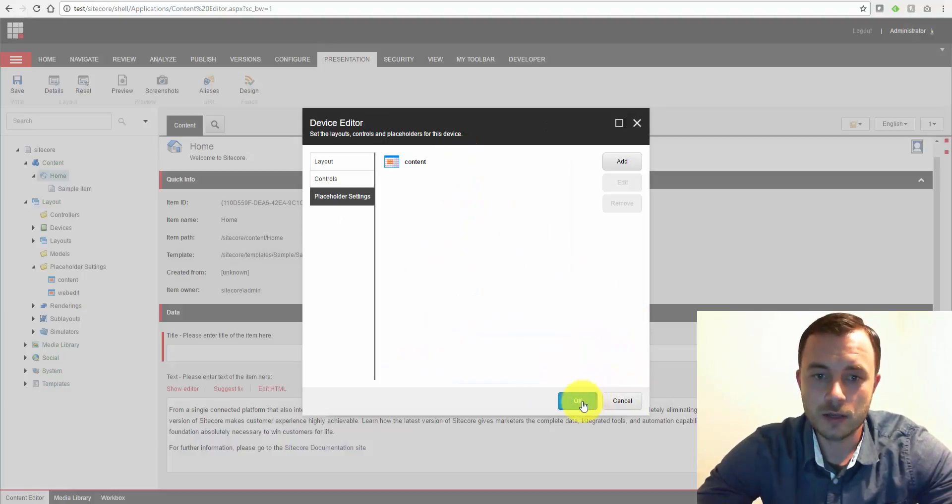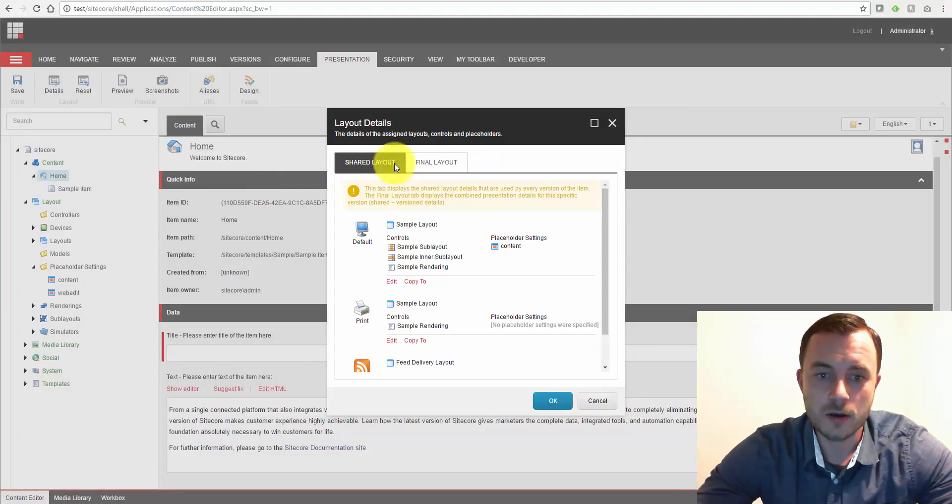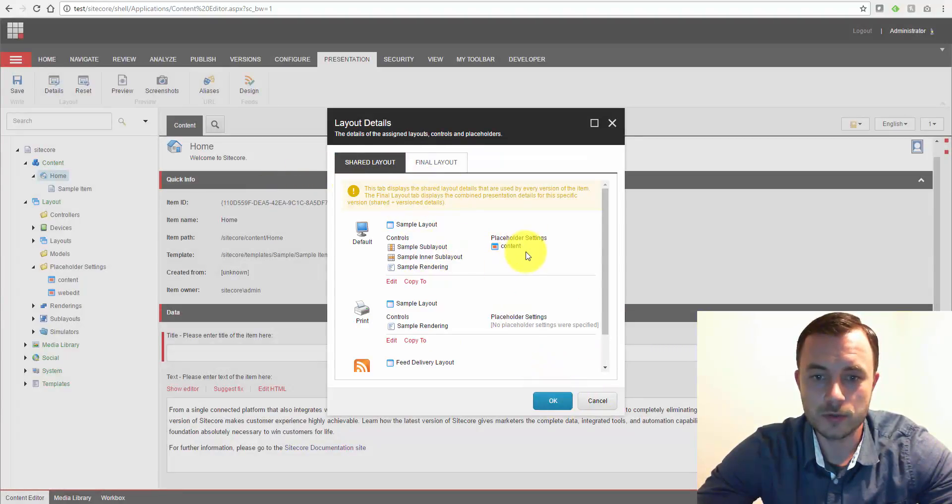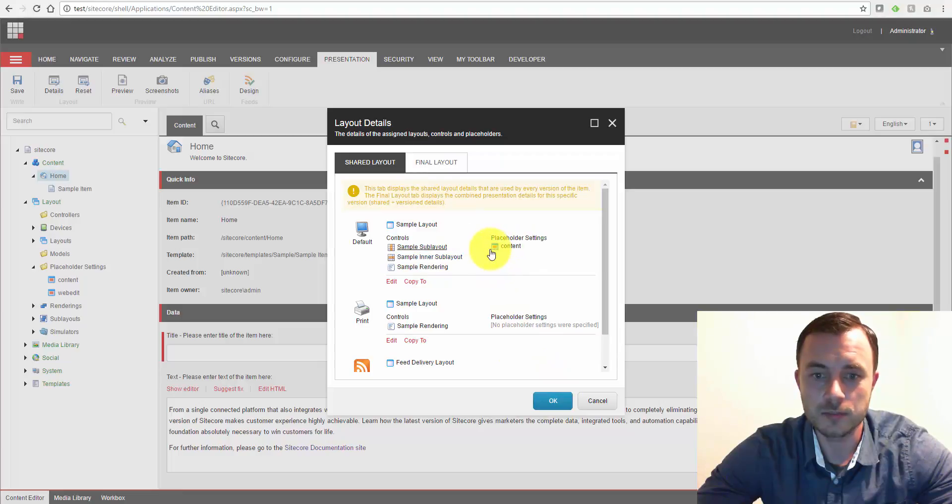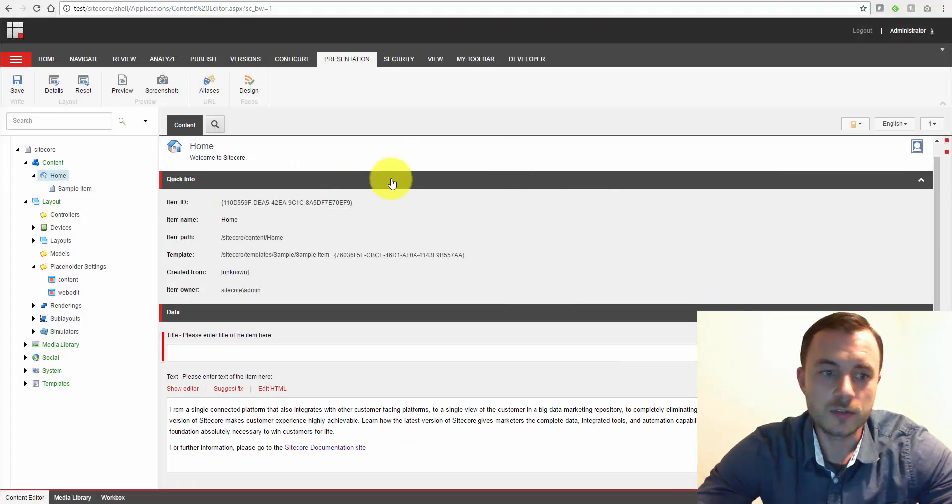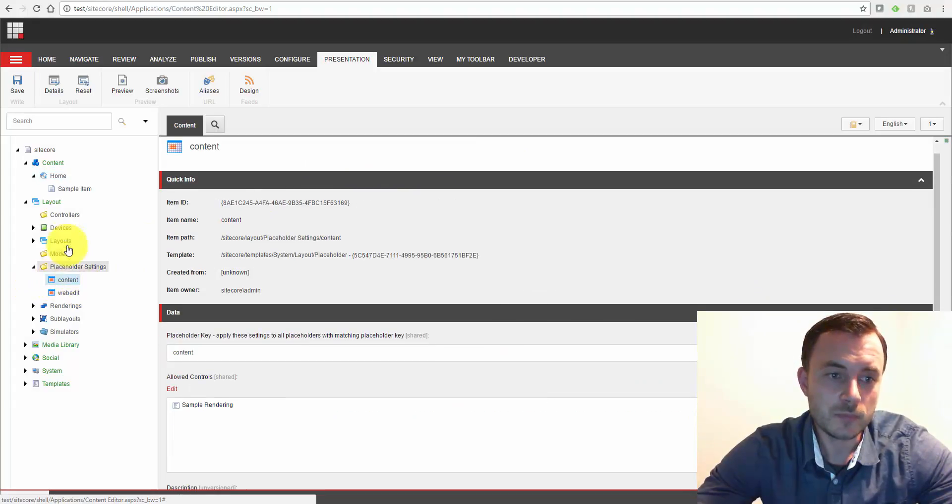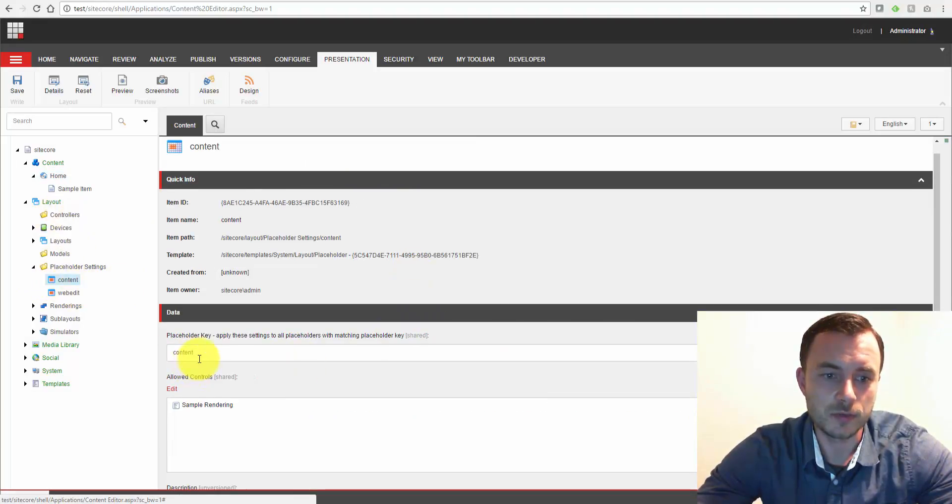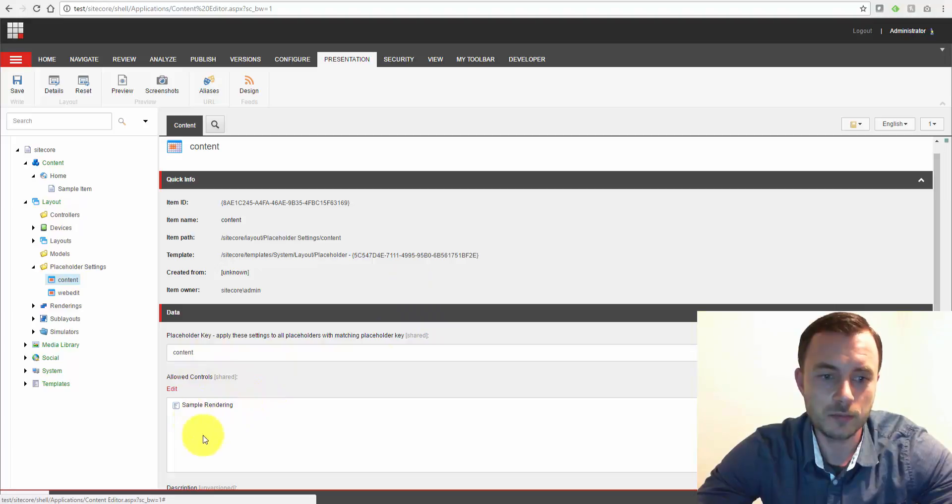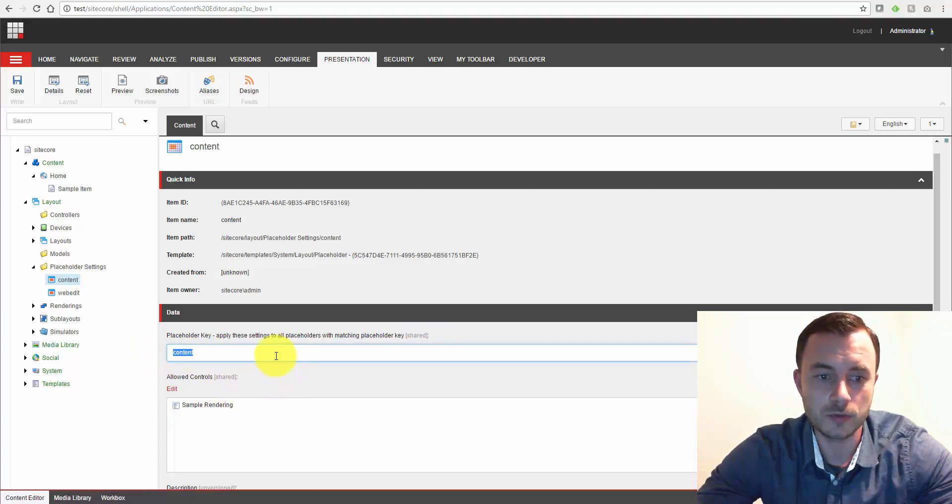So let's hit OK, OK, and now we have that placeholder setting selected here directly on the item. Now this particular use case, what I just demonstrated, isn't very useful because we just specified the same renderings for the same placeholder, for the same placeholder key.